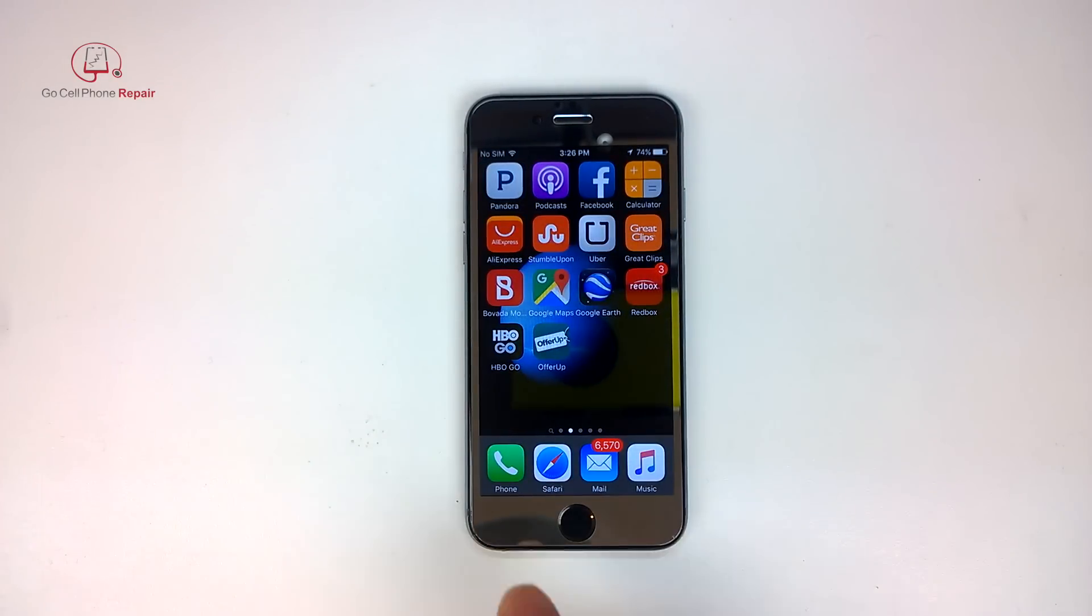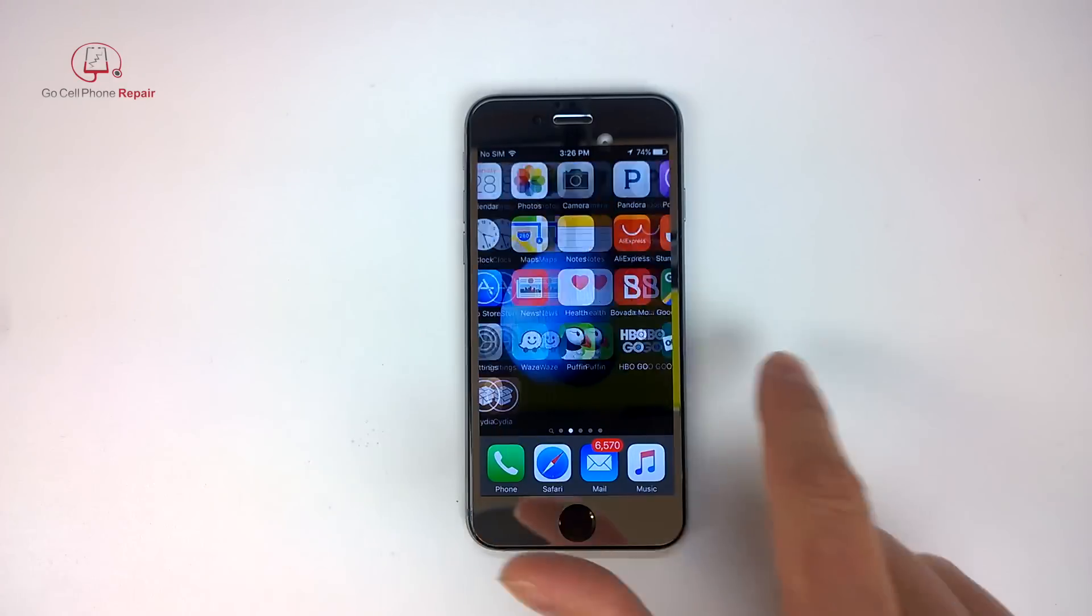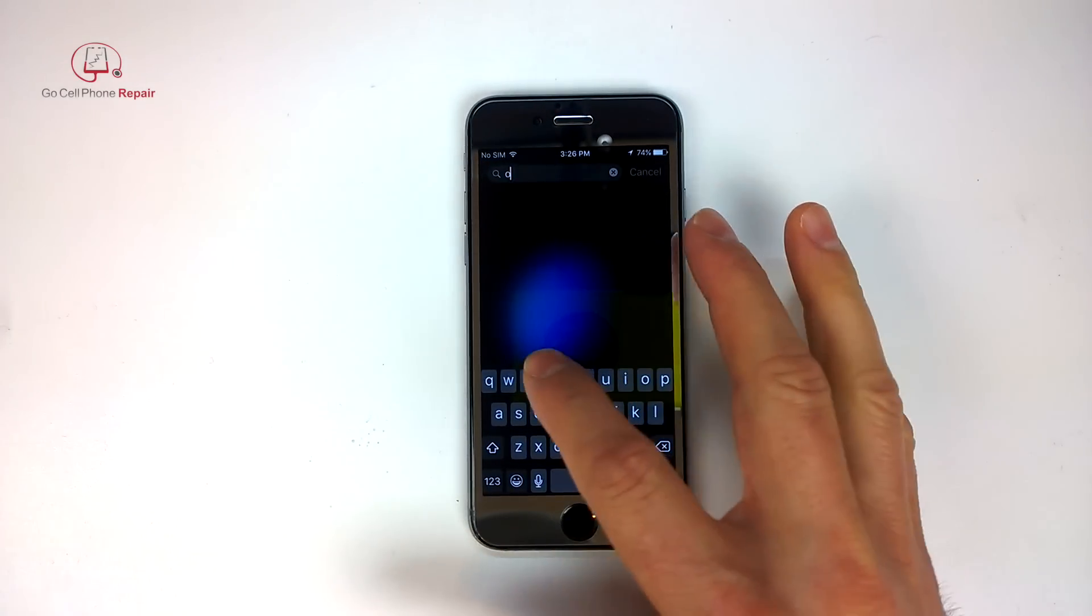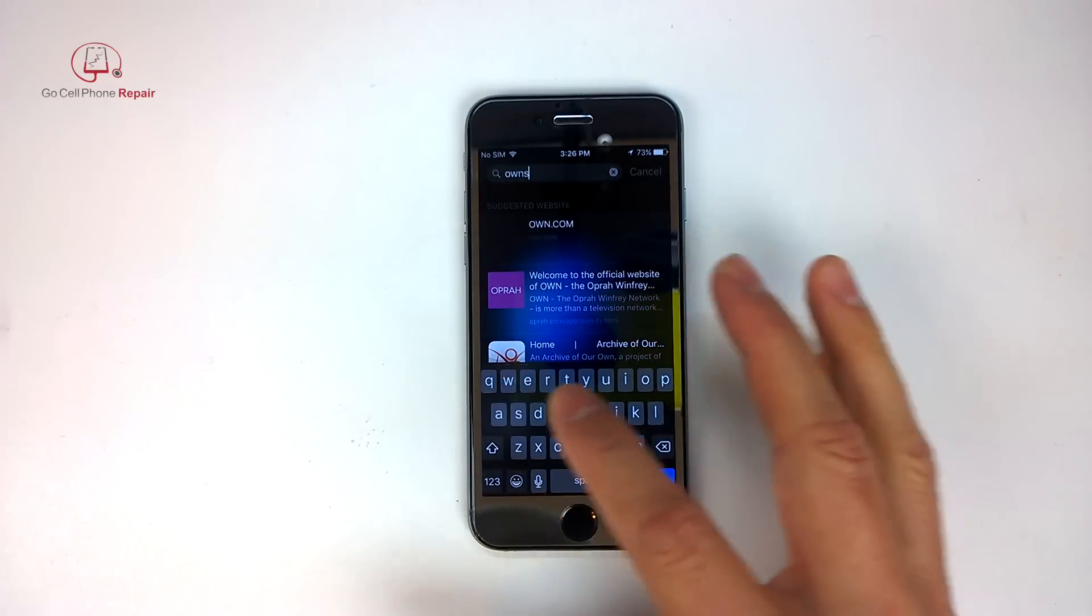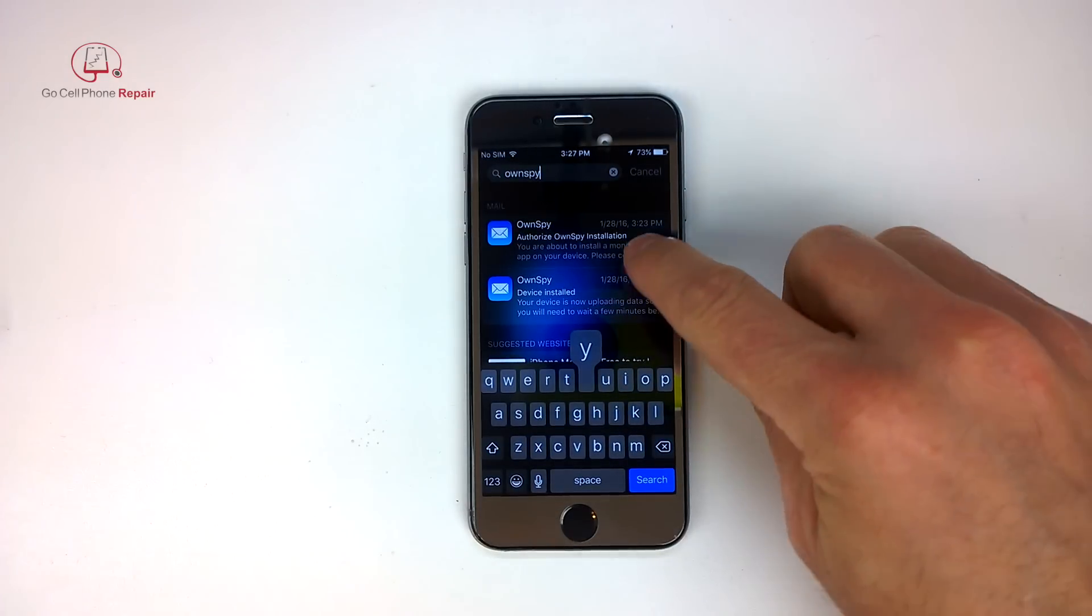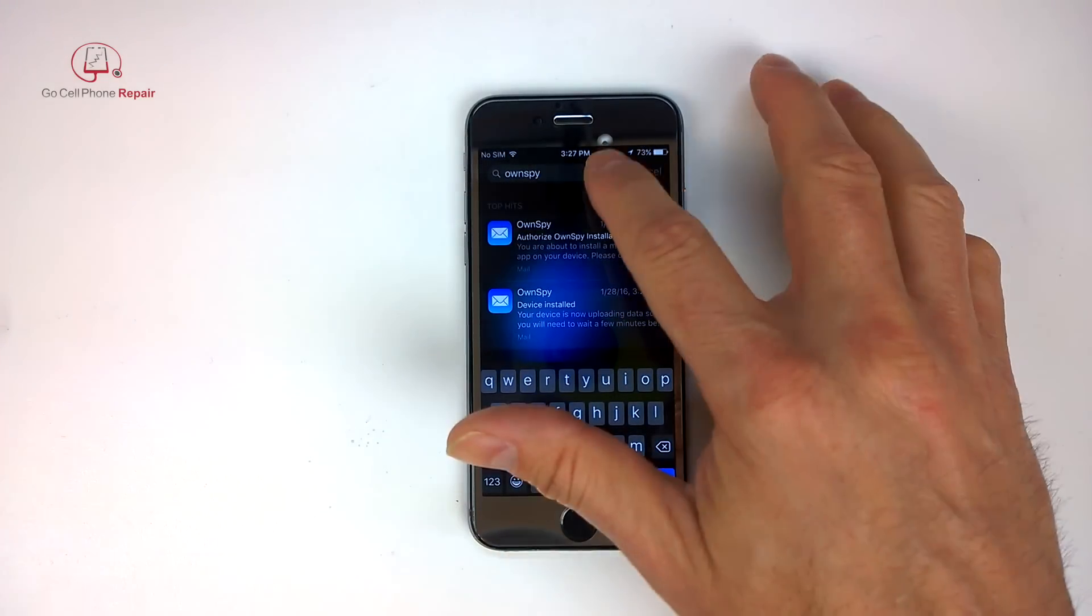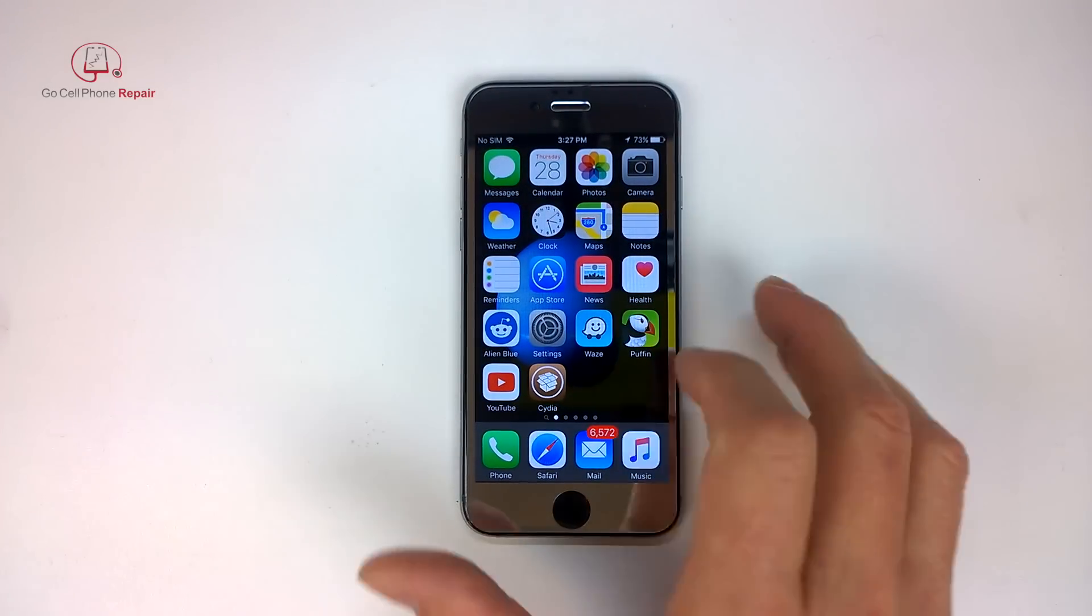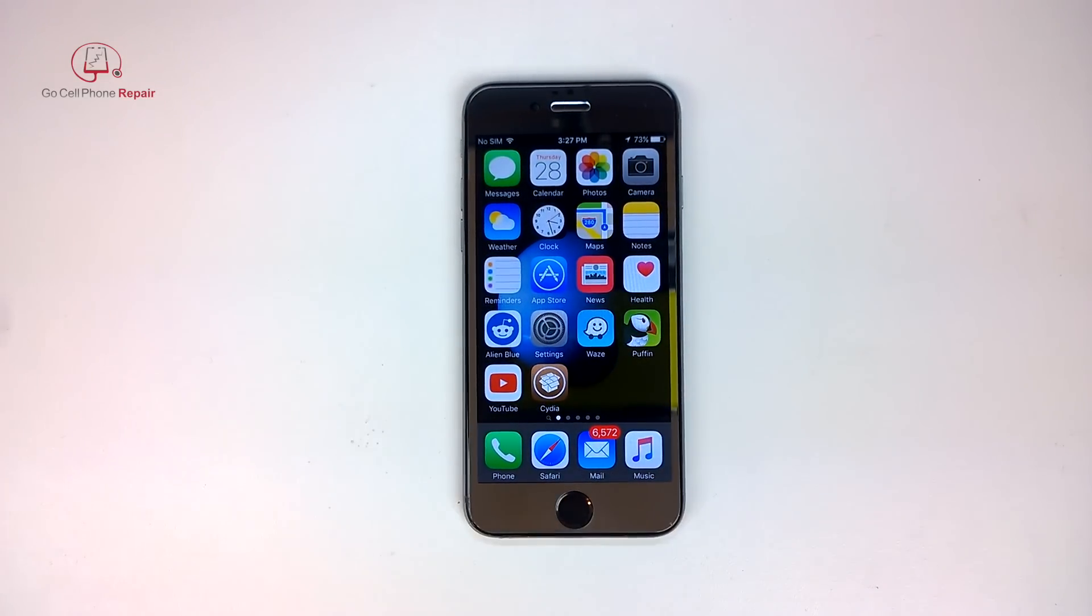And there you go, we have deleted the icon on the phone. Let's just for the heck of it see if we can type in the name of the app. And of course it only shows some emails, so that's good news. Of course we do still have Cydia showing up here but there are ways to hide the Cydia icon.